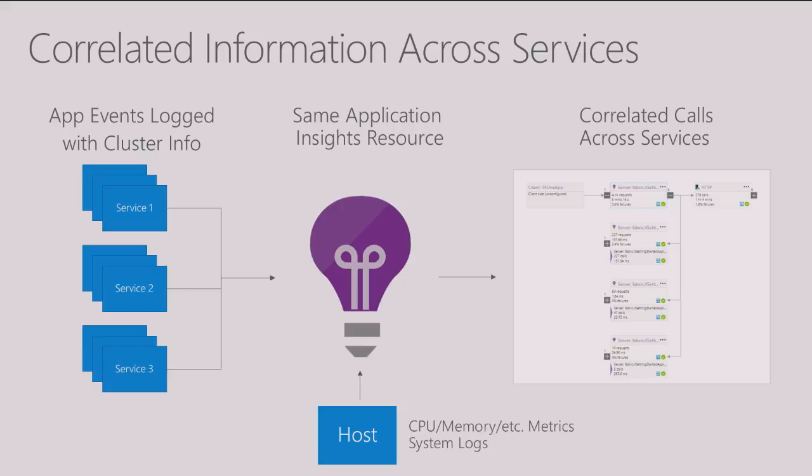And we can also log information from the host like CPU, memory, or other metrics as well as system logs to that same Application Insights resource. And then we can take all that information and give you one app-centric and intelligent view about your application so you can quickly spot which layers are healthy and where you might want to look at to diagnose issues.